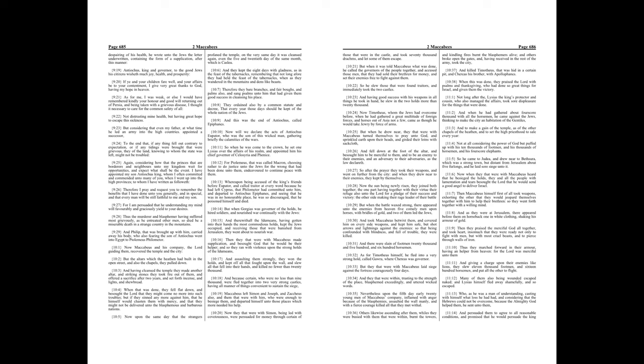As for Timotheus himself, he fled into a very strong hold, called Gaara, where Cherius was governor. But they that were with Maccabeus laid siege against the fortress courageously four days. And they that were within, trusting to the strength of the place, blasphemed exceedingly, and uttered wicked words.